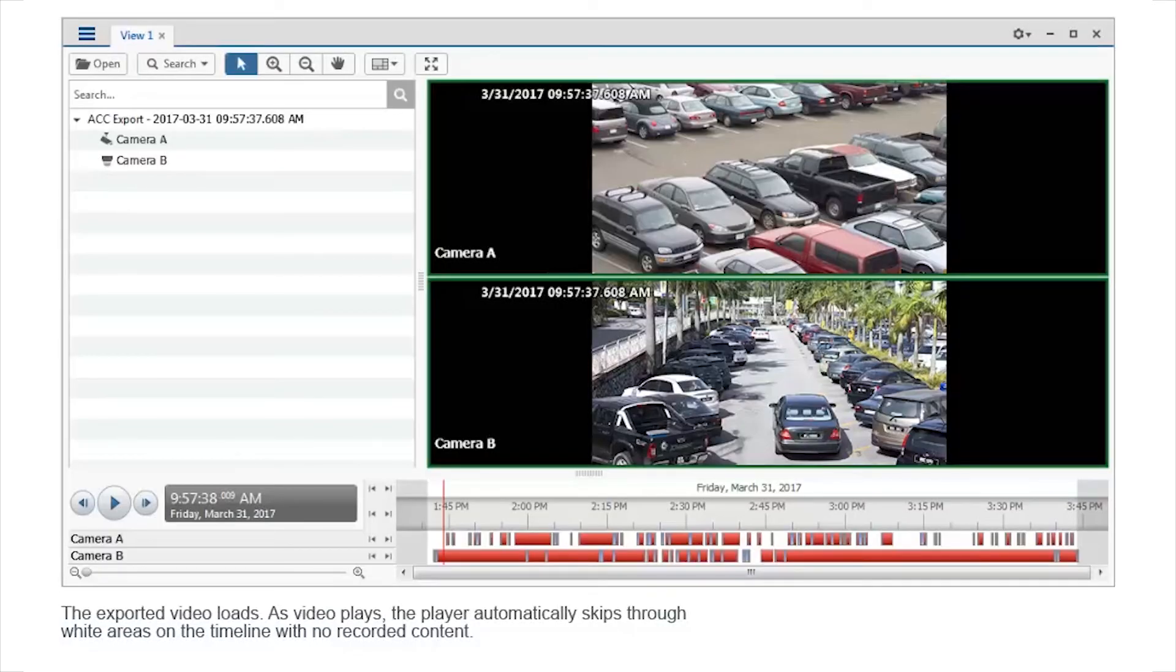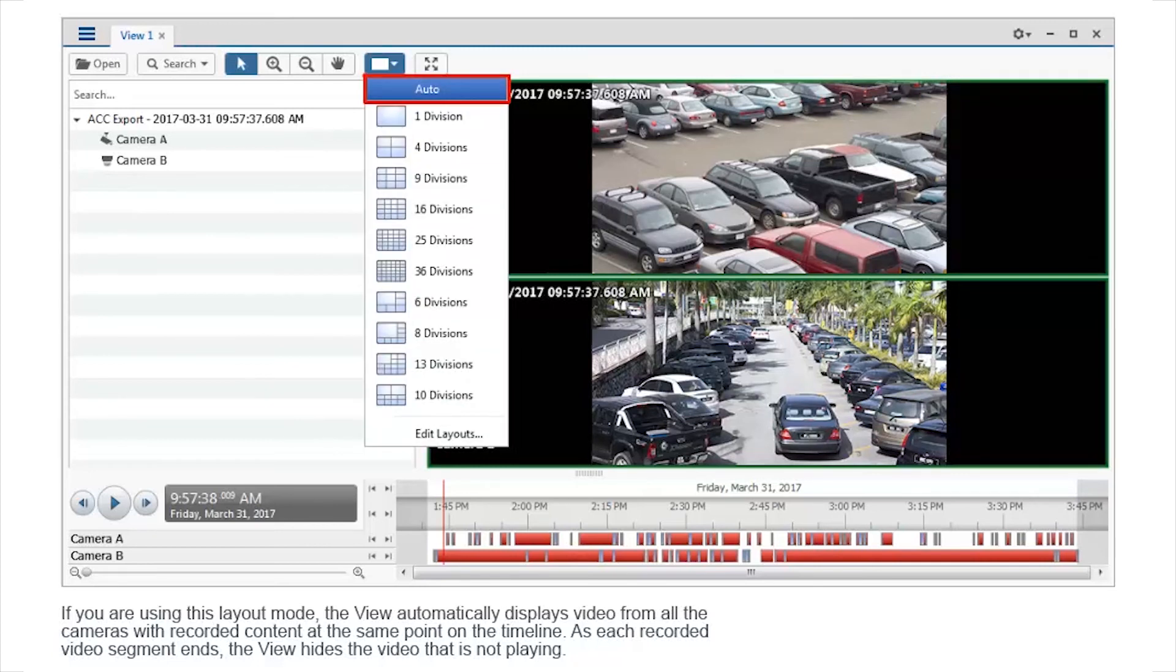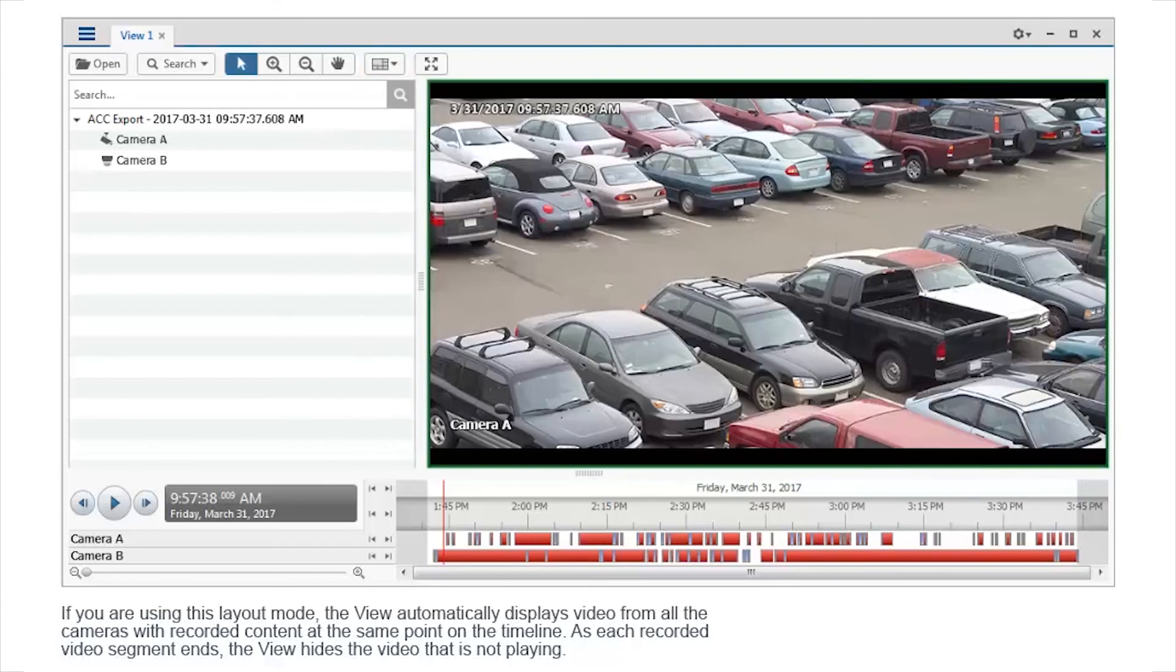As video plays, the player automatically skips through white areas on the timeline with no recorded content. If you're using this layout mode, the view automatically displays video from all the cameras with recorded content at the same point on the timeline. As each recorded video segment ends, the view hides the video that is not playing.